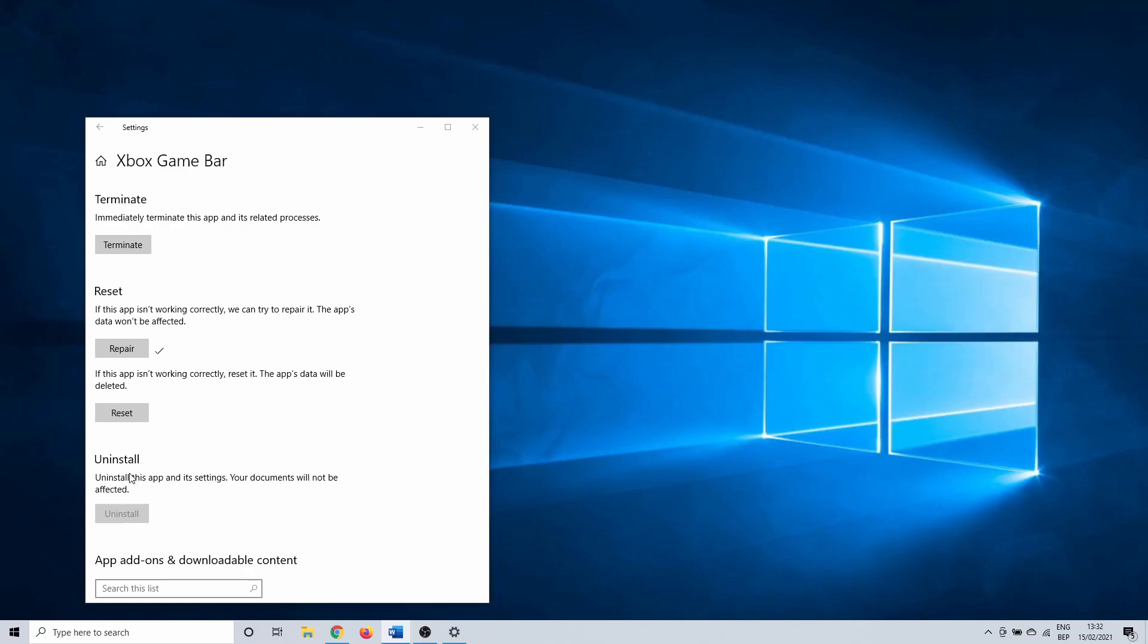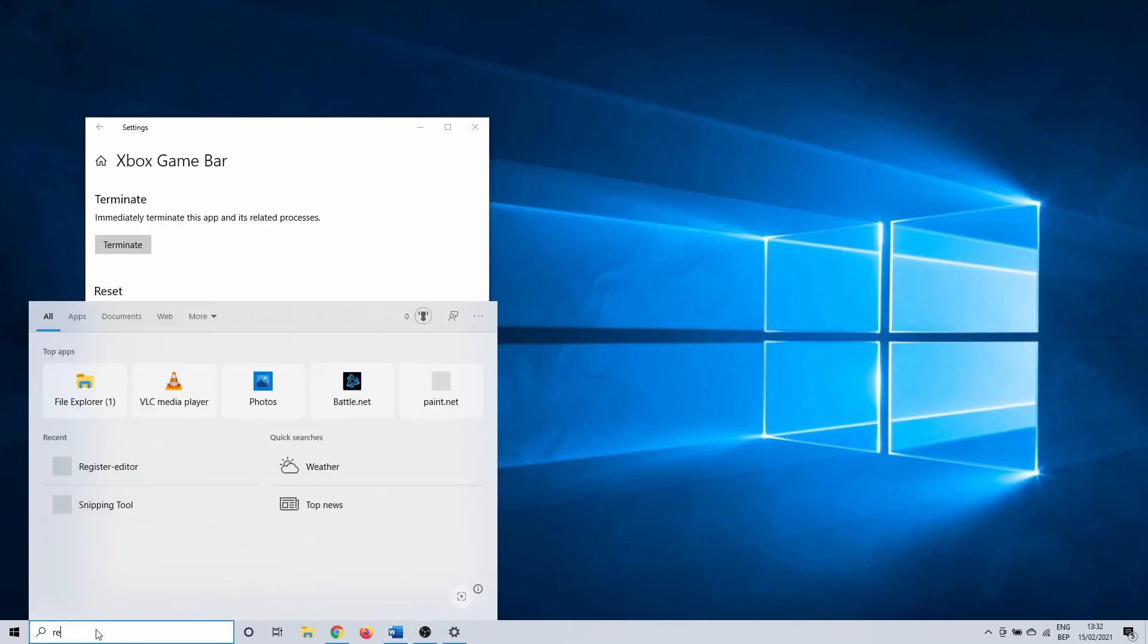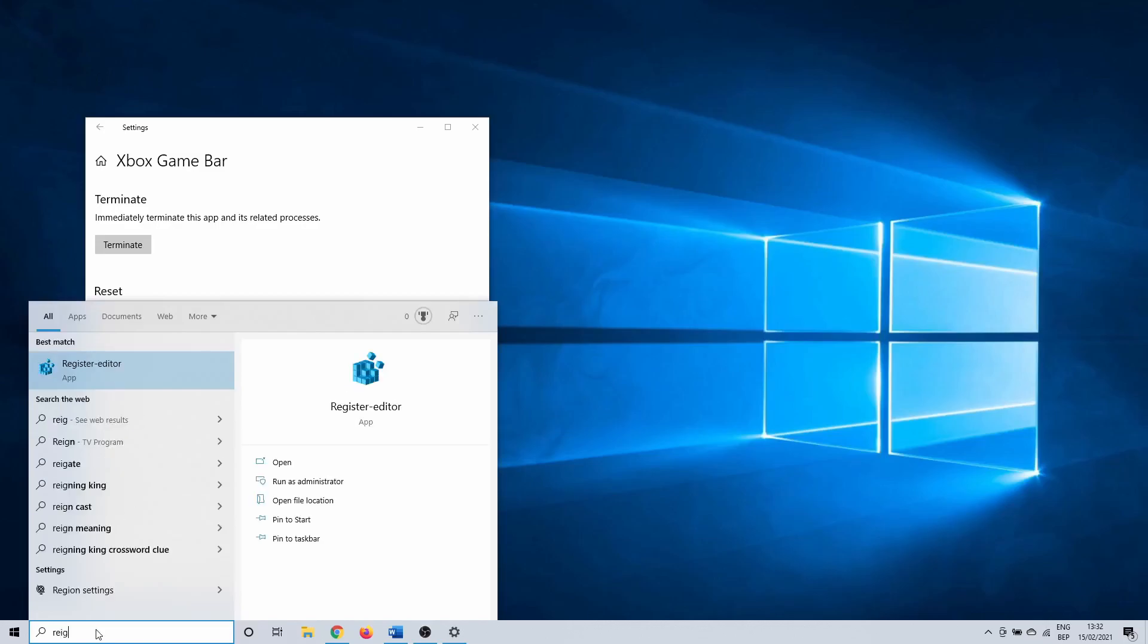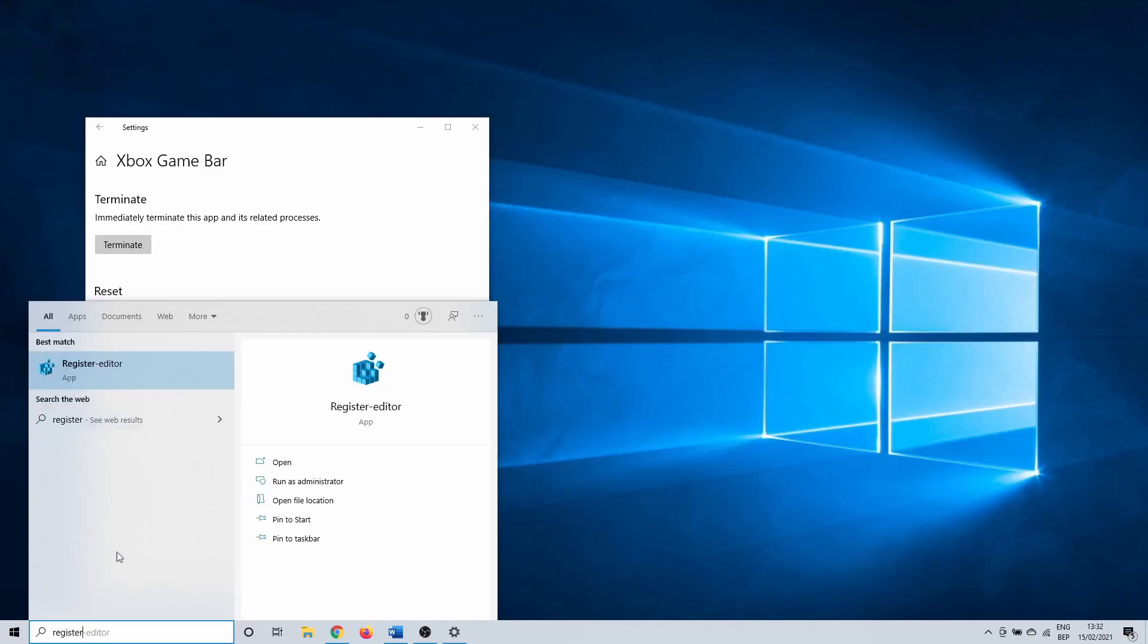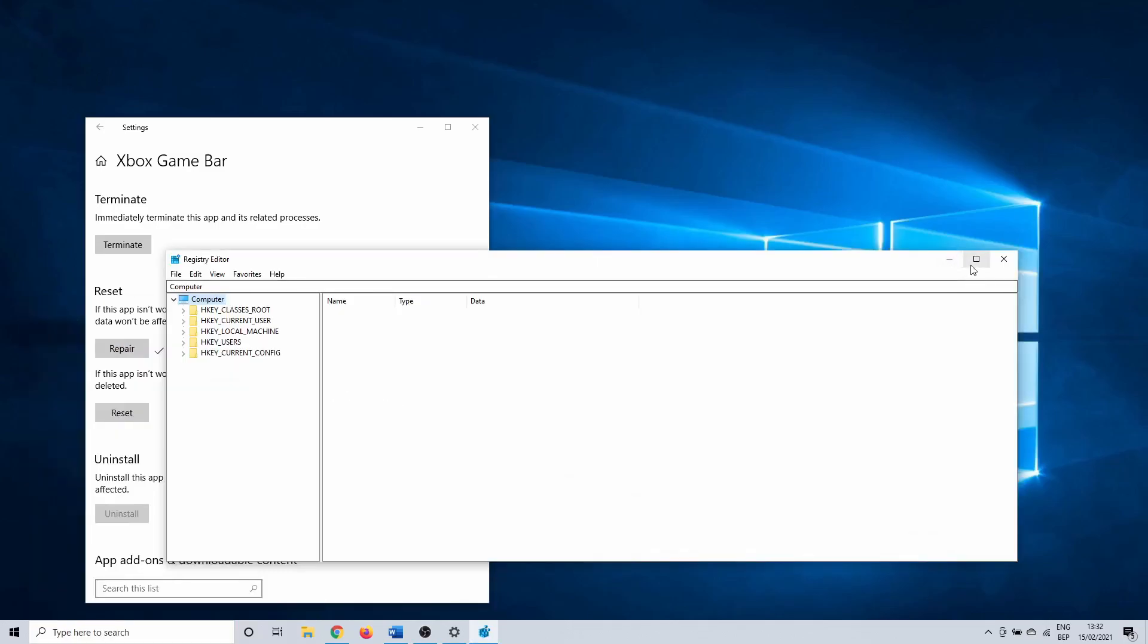For the next method we are going to use the registry editor. We want to make sure that a certain value is set correctly. Click on the Windows search bar and type in registry editor. Click on it.